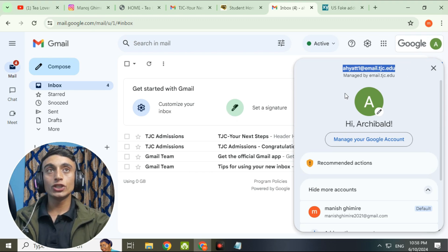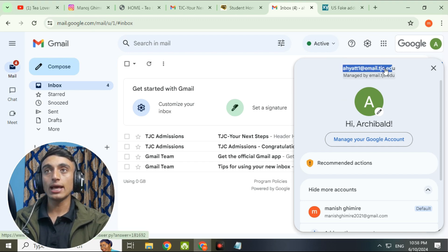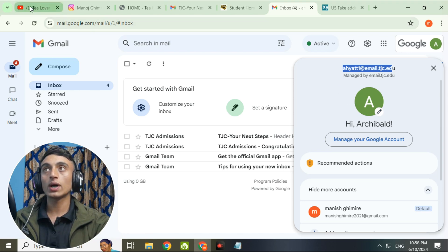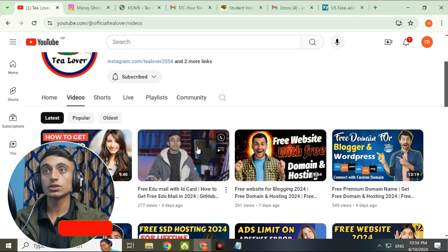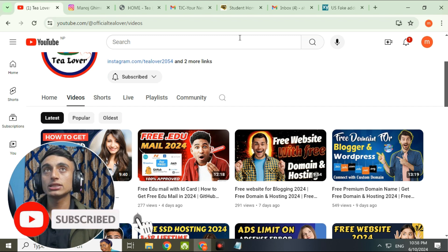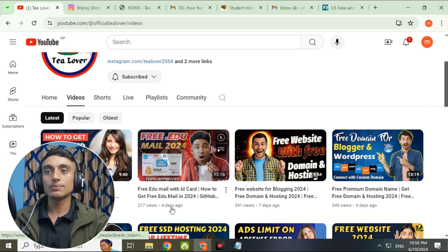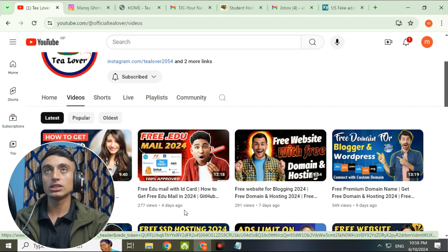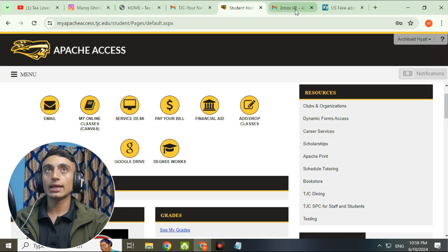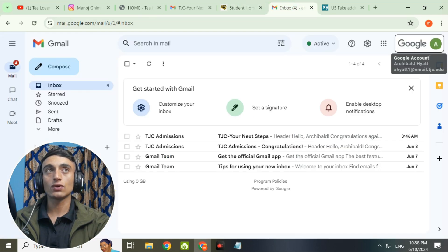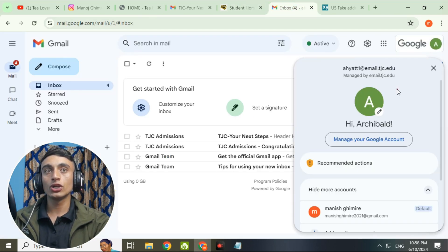This is the edu mail received from the recent sign-up — live proof of getting an edu mail. This is the second part. If you are watching this video first, please watch the first video before this one, because you cannot complete this step without having applied for the college first. The mail arrives after four days, so keep that in mind. From here you can easily access your edu mail.